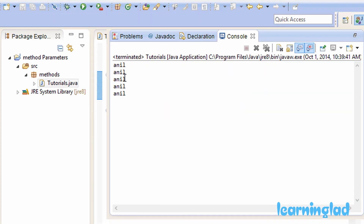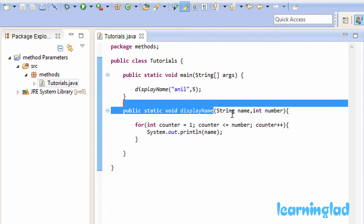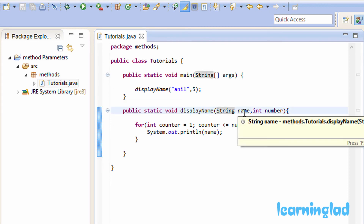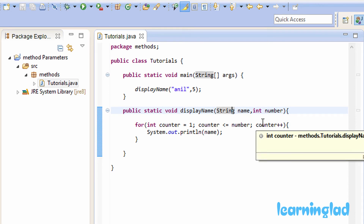I'll save and run the program. As you can see, Anil is printed five times. So this is how you define a method and pass parameters to it — the method took one string parameter and one integer parameter.